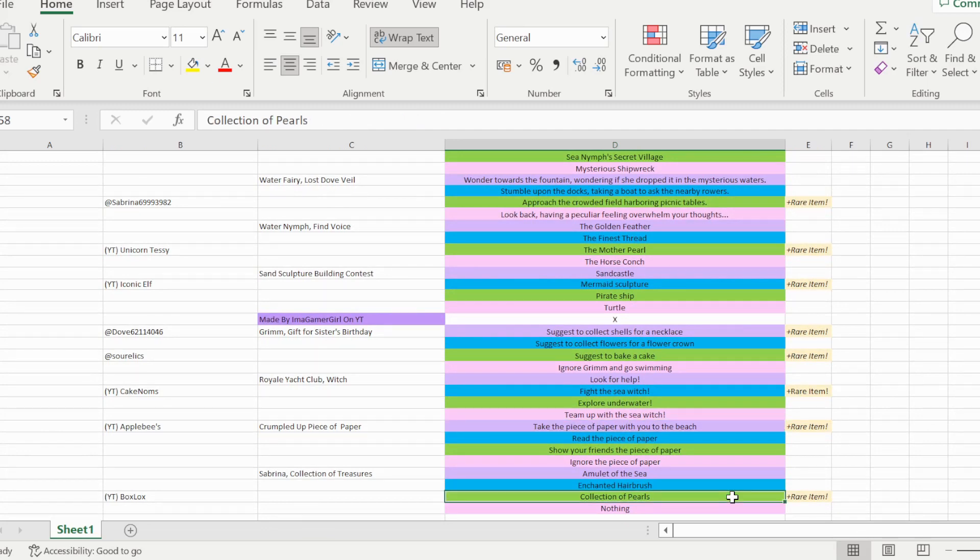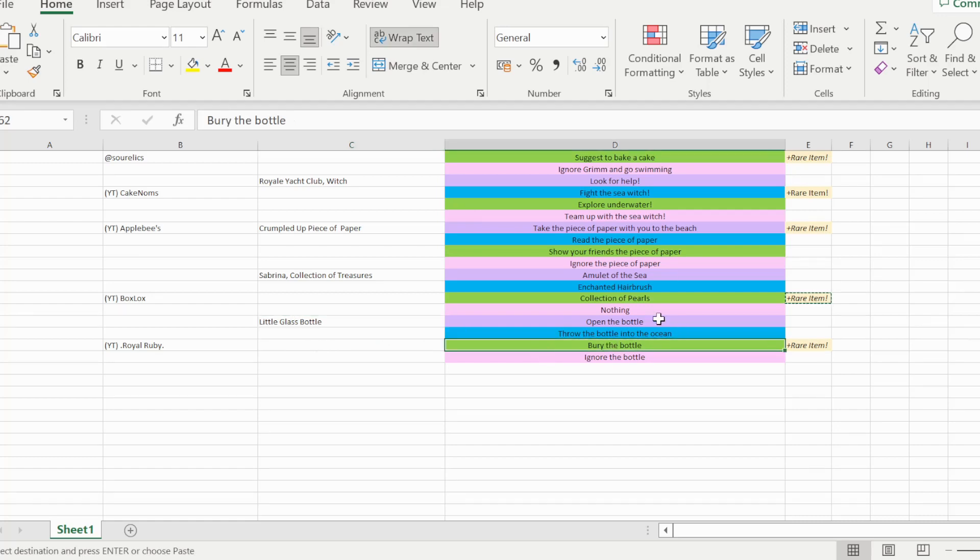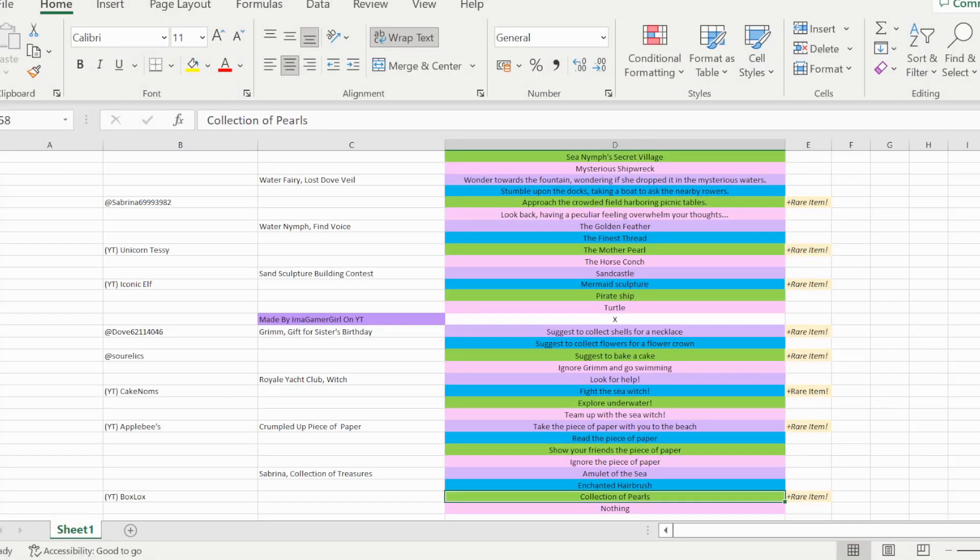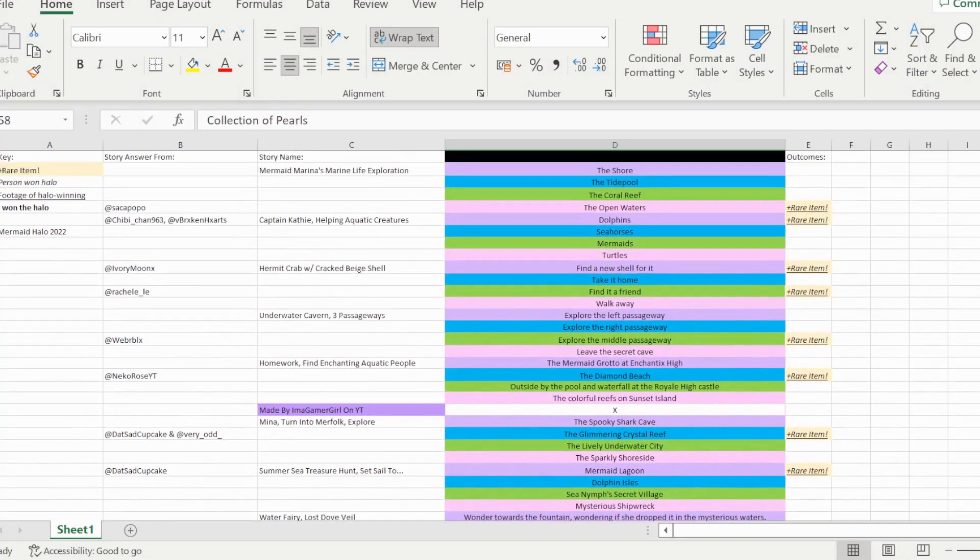Then finally we have the sabrina collection of treasure story, and so option C, collection of pearls, is able to win you the halo on this story, which I saw from box and locks. Looking at my halo answers, I realize I accidentally missed a story, and so the last story is the little glass bottle story, and so option C, bury the bottle, is able to win you the halo here, which I saw from dot royal ruby dot on YouTube. So yeah, now that's all 15 of the halo answers. I just accidentally missed one of them.